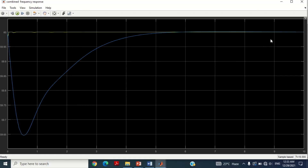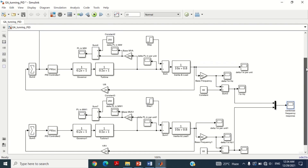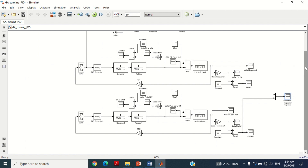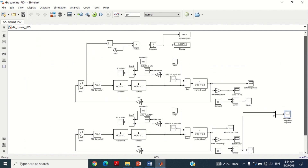Friends, in this video I have discussed how genetic algorithm can be used to optimize the PID controller parameters of a load frequency control model in MATLAB Simulink software. This model can be used to complete your master degree or PhD research objectives. Furthermore, you can even write and publish a research paper from this model. By repeating the same strategy, the genetic algorithm can be implemented for any model related to any field. I have uploaded this model and MATLAB fitness function program in the description section of this video — you may download it from there.